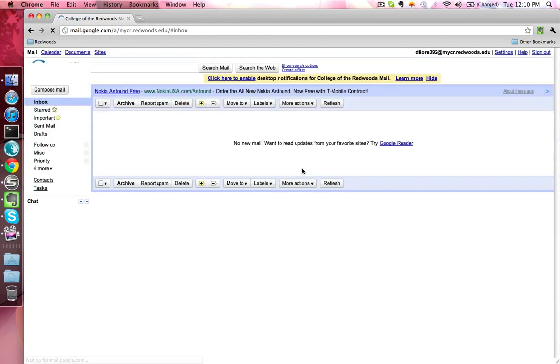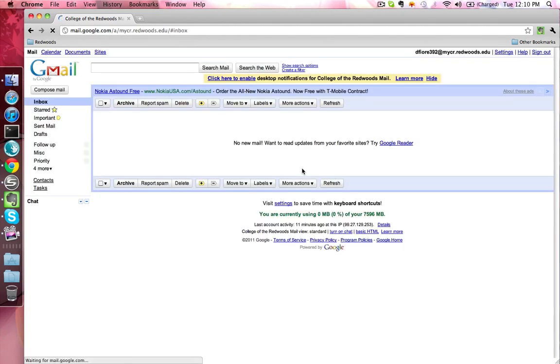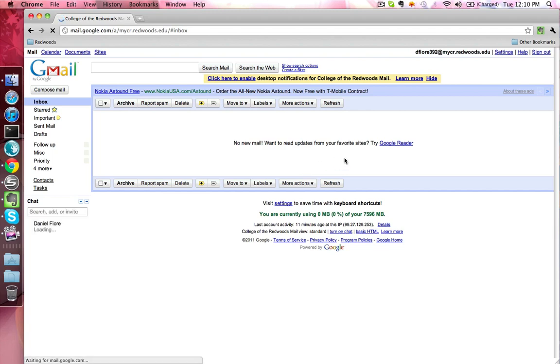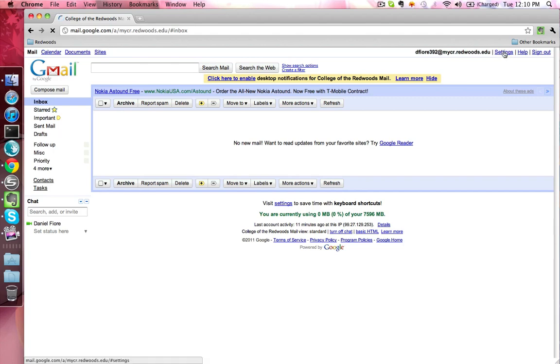This will load up your Gmail account. From here, you can check emails and compose new emails. If you'd like to forward emails that you get to your student account, at the top of the page, you'll want to click the Settings link.